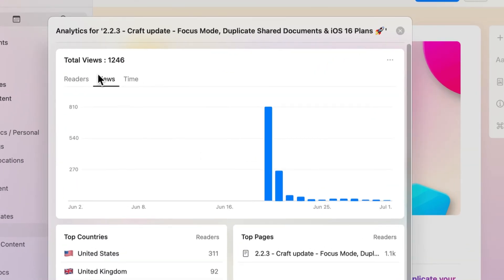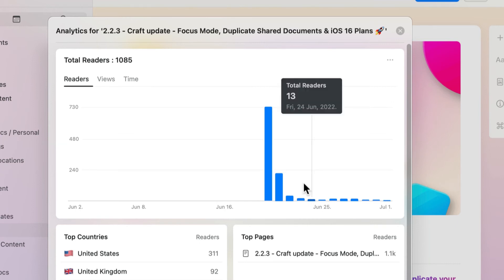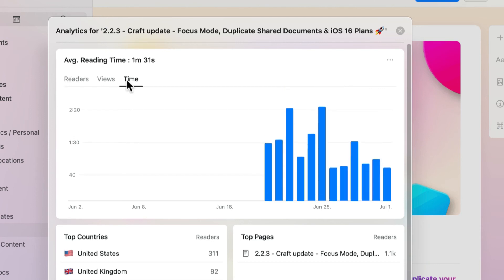The total views is measured by the total number of times a document has been opened by someone. The total readers is measured by counting the number of unique devices that open a document. The average reading time is measured by the amount of time a device has had the document open and in view for. This is reset if the doc has been closed for 30 minutes or more.